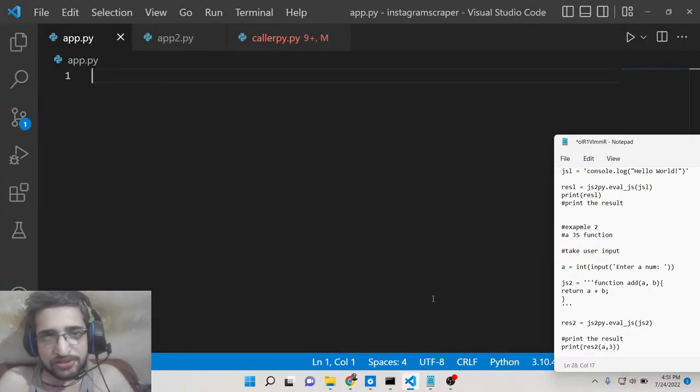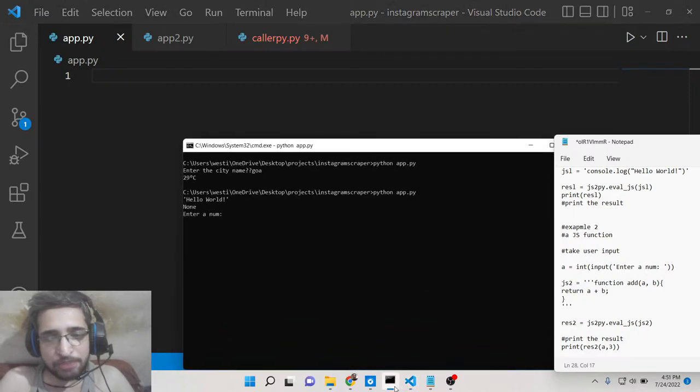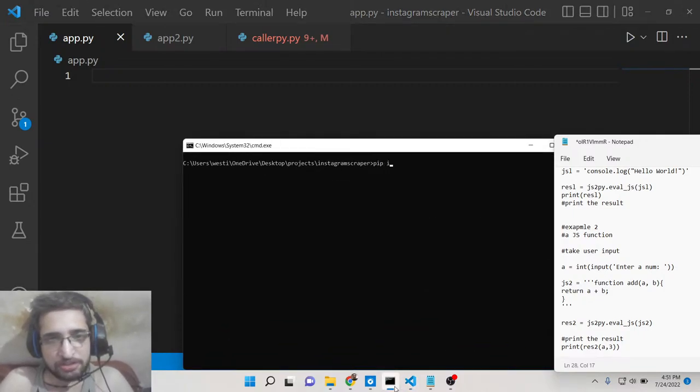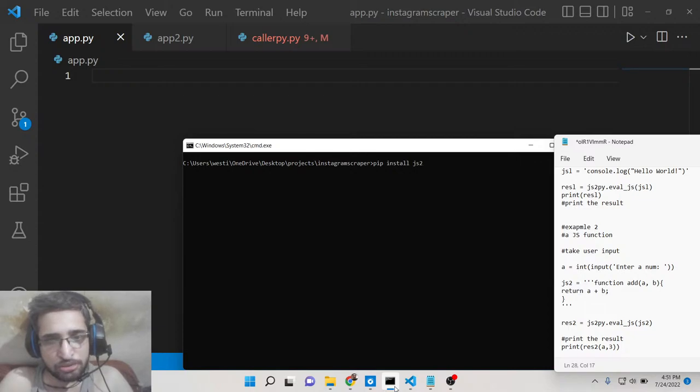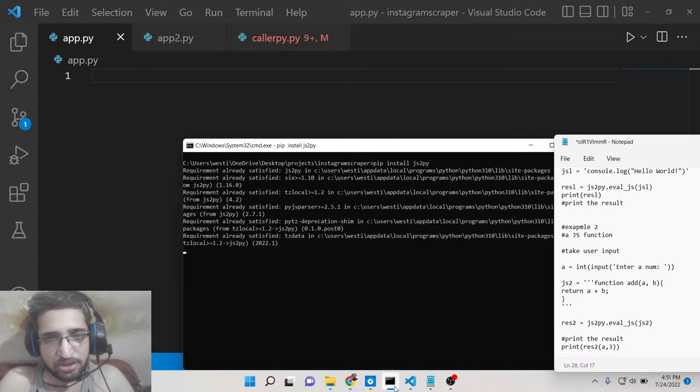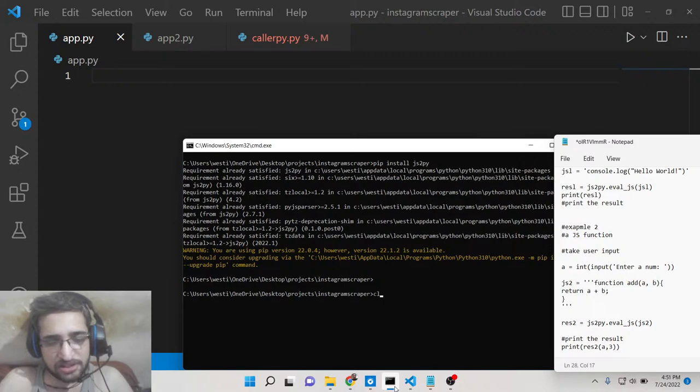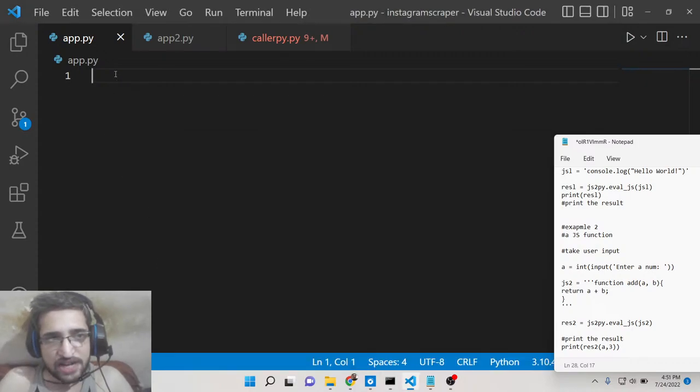Let me just tell you how to do this. So first of all create an app.py file and here you need to install this package js2py. This is a package here, so just install this module. I have already installed it.